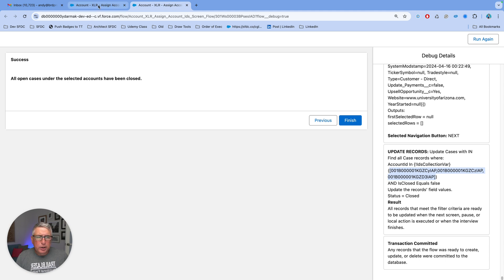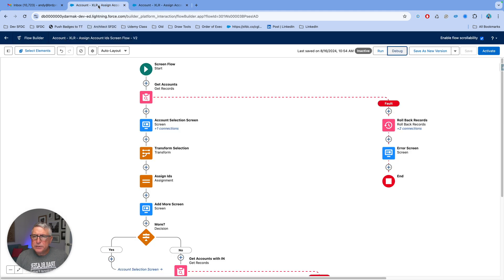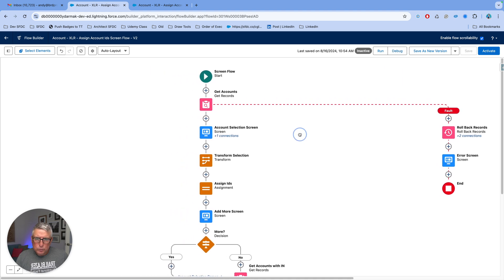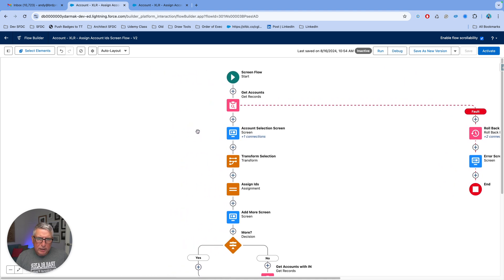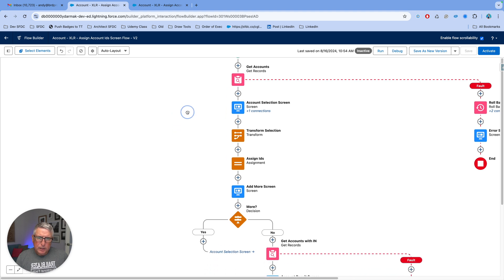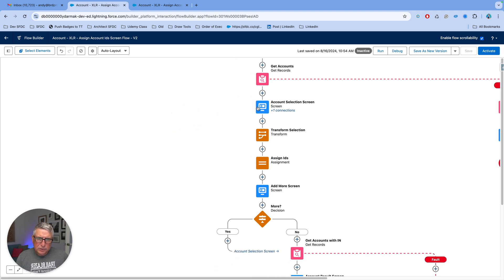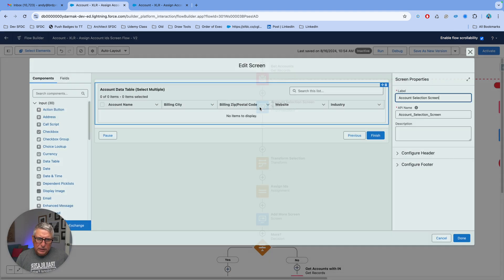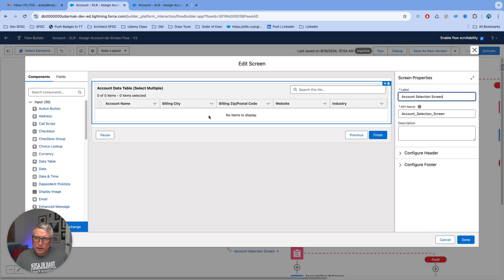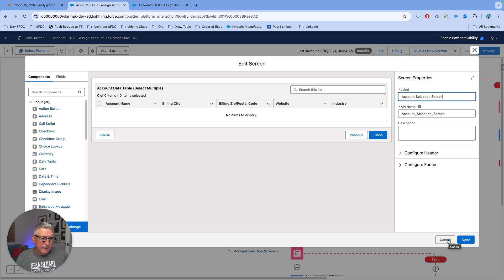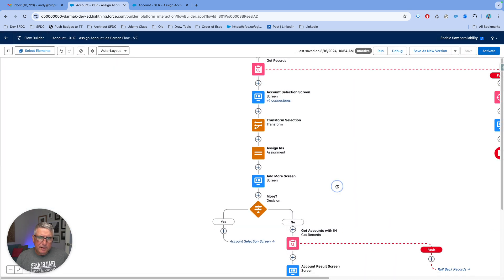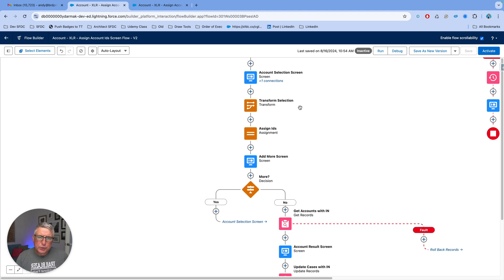Let's look at a couple of elements inside our flow that can clarify the functionality that's been built here. Now the account selection screen has a data table, and that data table is going to produce a record collection of selected accounts.